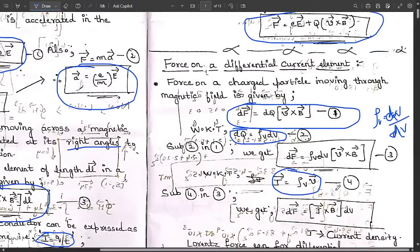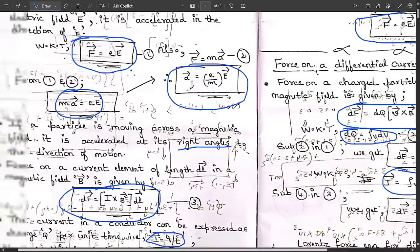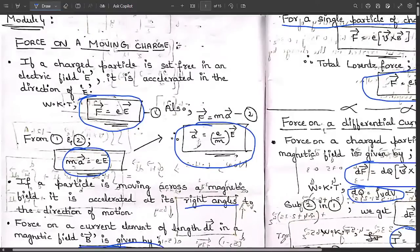This covers force acting on a differential current element and force due to a moving point charge — two important concepts. Hope you understood these. Please refer to the video and note these down; they are very important, repeatedly examined questions. Comment below whether you understood clearly or how I can improve my teaching style.